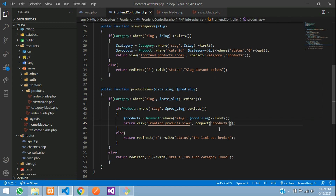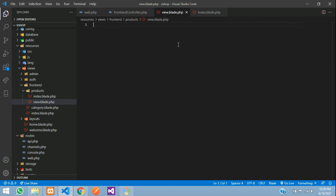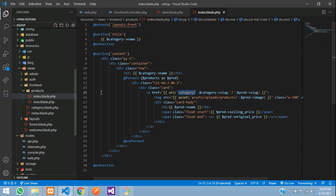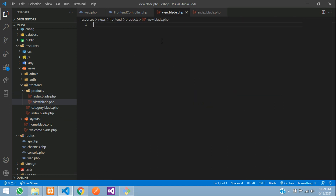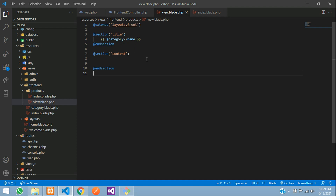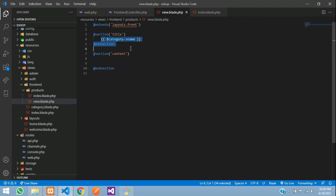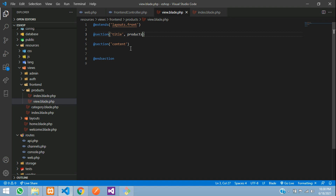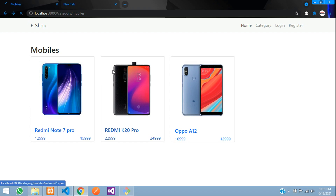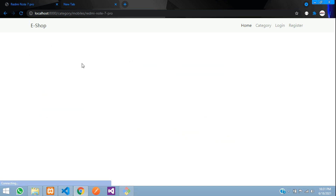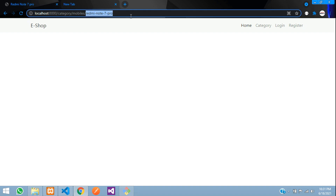In the view file we extend the layout and copy the section structure from the index page. For the title, instead of a separate variable, we add a comma and directly print dollar products->name. Refreshing the browser and clicking on a product shows the title 'Redmi Note 7 Pro' displayed correctly.